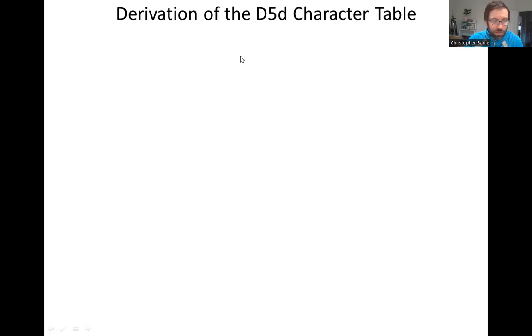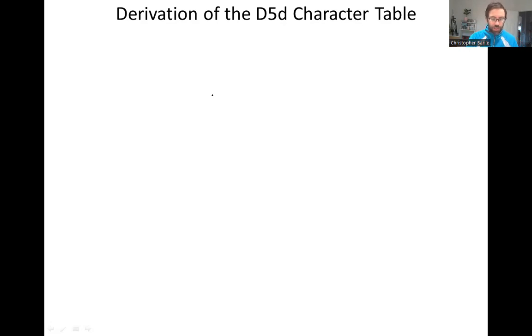We're continuing our derivation of the D5d character table. Where we left off last time, we figured out that there were 20 different symmetry elements. We identified what those were and were able to group them into classes. That's already the first step, and now we can launch into the meat of the derivation.